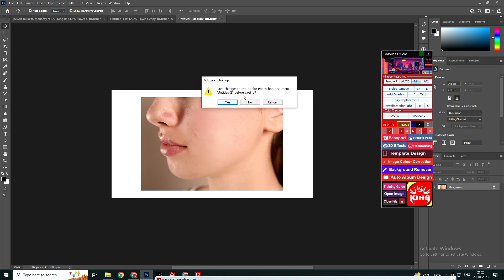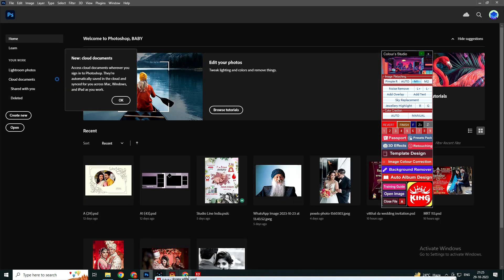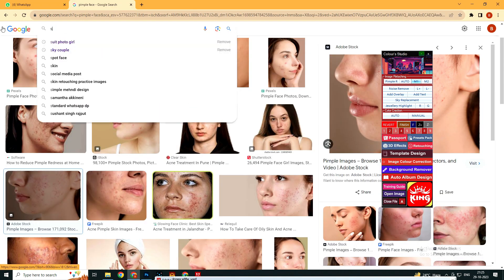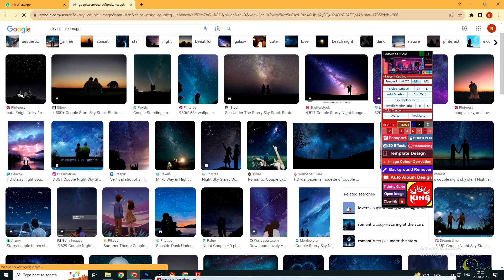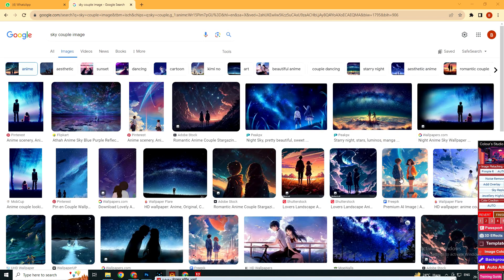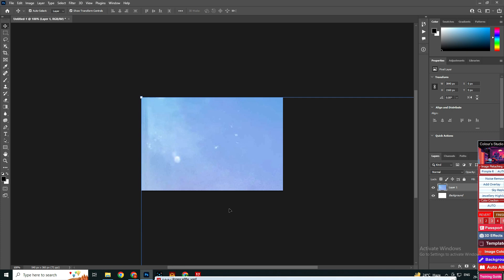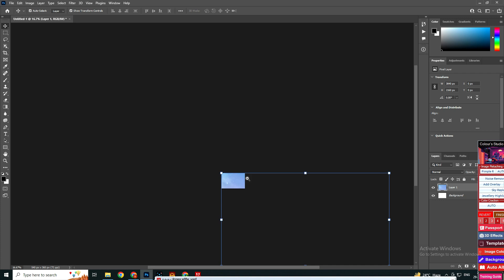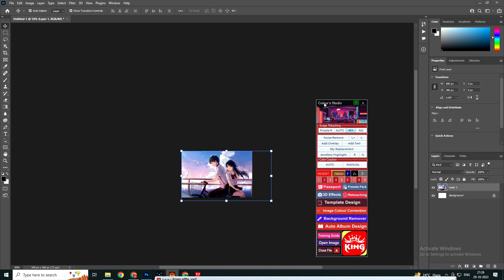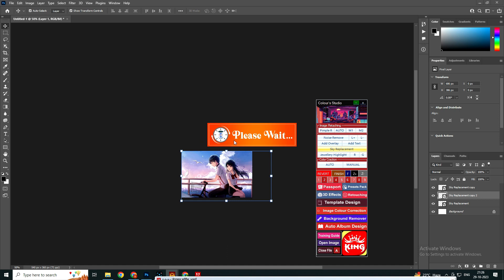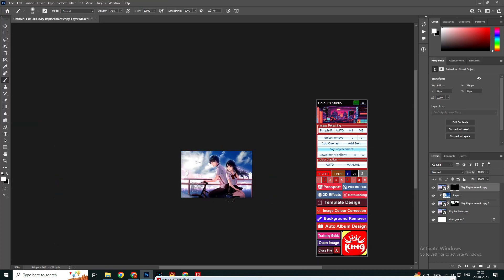Now comes the next feature which is sky replacement. I am opening the sky replacement feature. I have to open an image that has the sky. So I'm opening a sky couple image. I have opened this image and selected it in Photoshop. Now I have to select the sky replacement option here, the folder will automatically open, and you just select the sky replacement file you want to replace with. You will see the sky will be replaced automatically — it will look like the original sky.